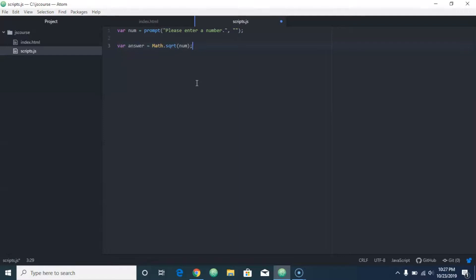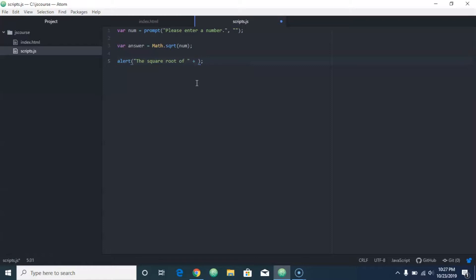So let's look at this. What we're going to do is after they put in a number, we're going to have JavaScript run the Math square root function to figure out what the square root of that number is, and then we're going to have an alert box pop up.